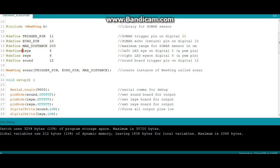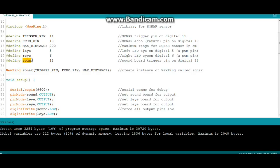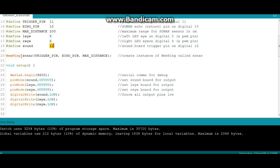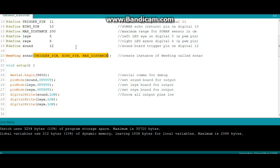Now leye, left eye, that's our left LED eye is on pin 5 and our right eye is on pin 6. Those are both PWM pins, we're gonna need that. Our soundboard is on digital 12. Then we create an instance of new ping called sonar using these arguments which we defined right above. See how simple it is?